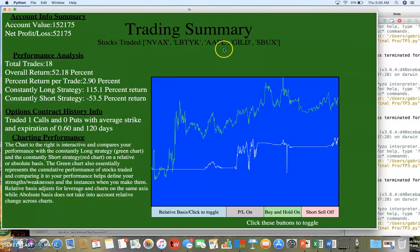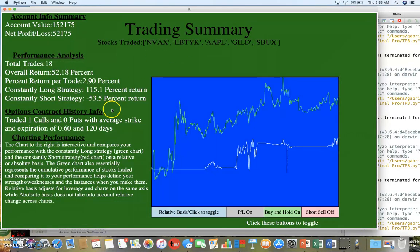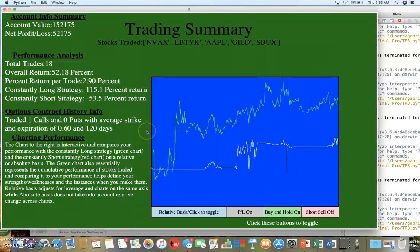It also has which stocks you traded. We can see from these I recognize Apple, Gilead, and Starbucks. These are randomly generated from a database that I have. That's a summary of my 15-112 term project. I hope you enjoyed it.